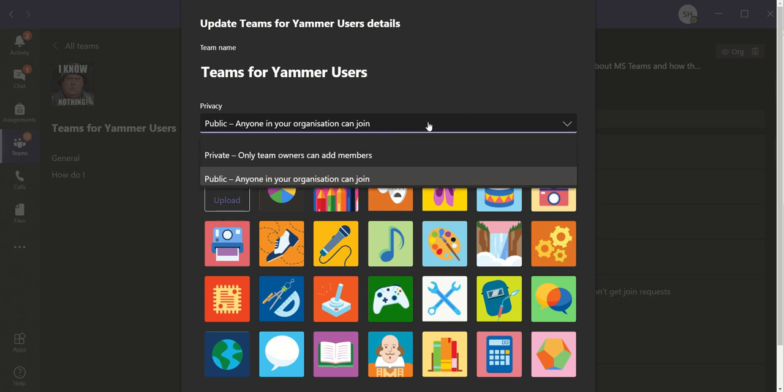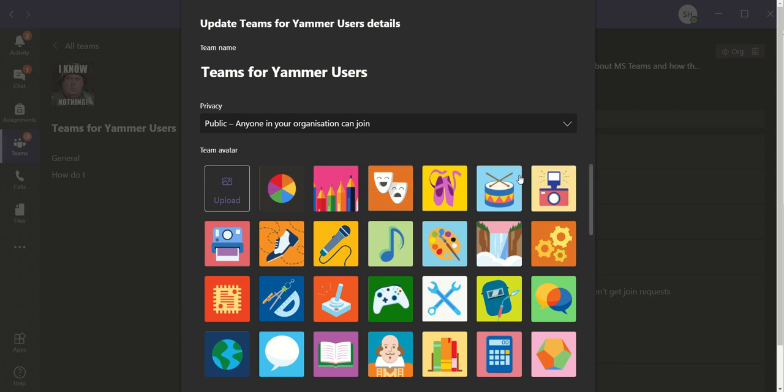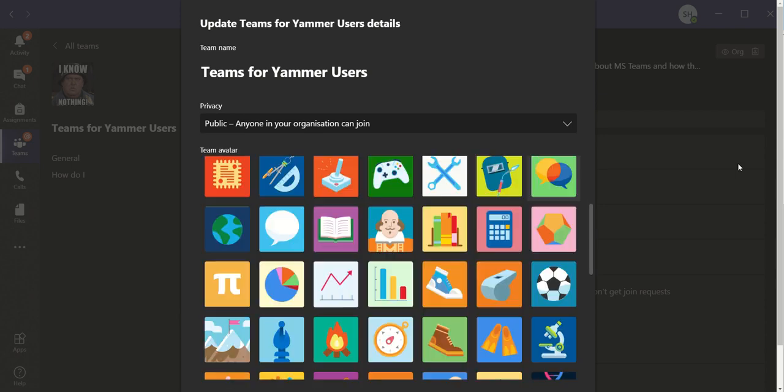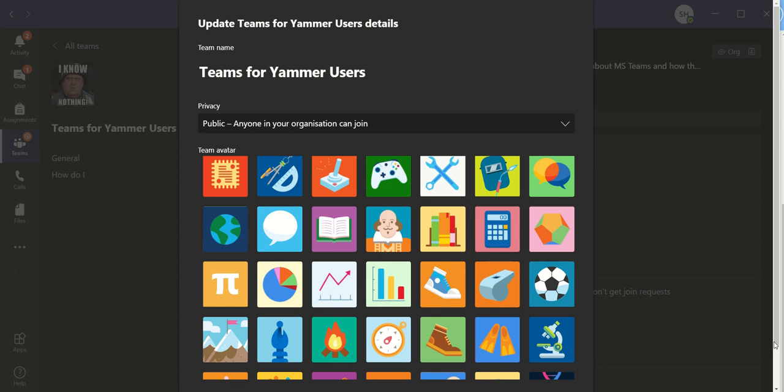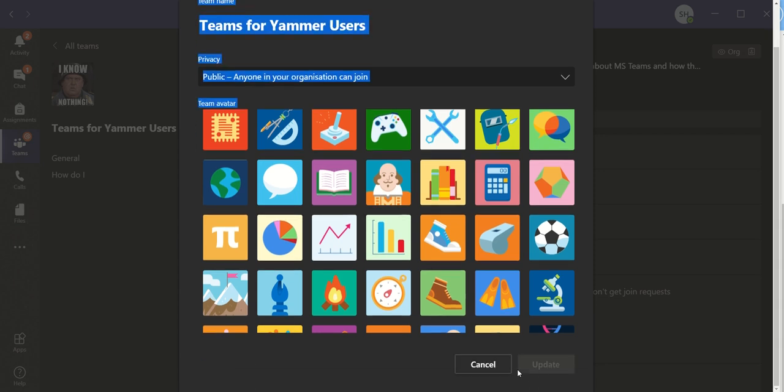you've got an option to change it to private. So that is where John would go in and change his team from being a public team to being a private team. You've got to scroll down to the bottom. Once you've changed it to private, scroll down to the bottom and the update button is there.